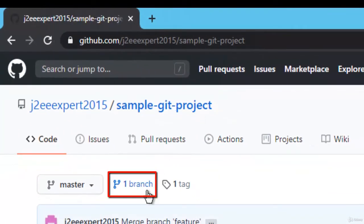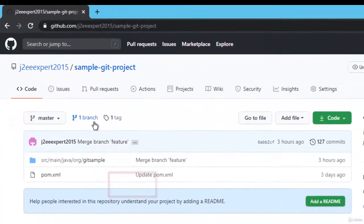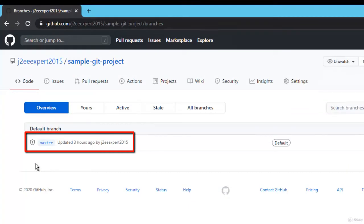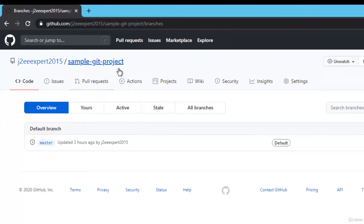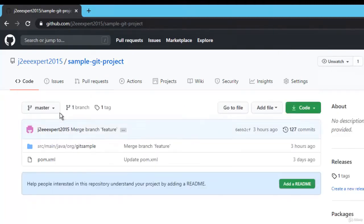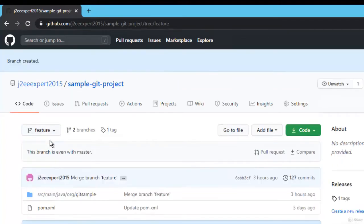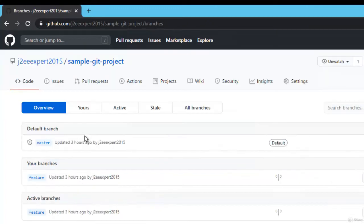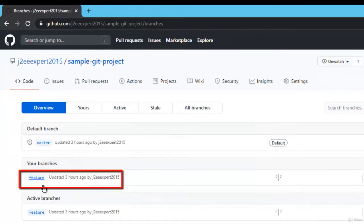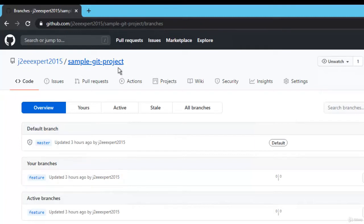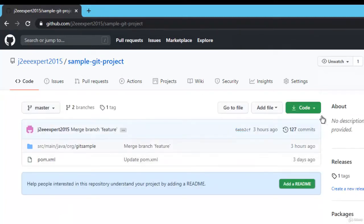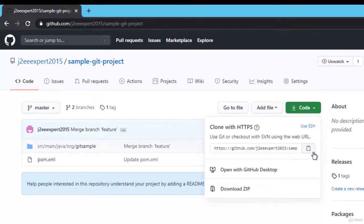Let me create another branch. Go to branches and click this particular link — this is the single branch we have. To merge we need at least two branches, so let me create another one. Go back to the main page, click the dropdown, type a branch name — I'll name it 'feature'. It could be anything: development, a task number, whatever. Press Enter. Now two branches are created. This is my master branch and this is my feature branch. Go back to the main page to get the Git URL — click the dropdown and click the copy button.